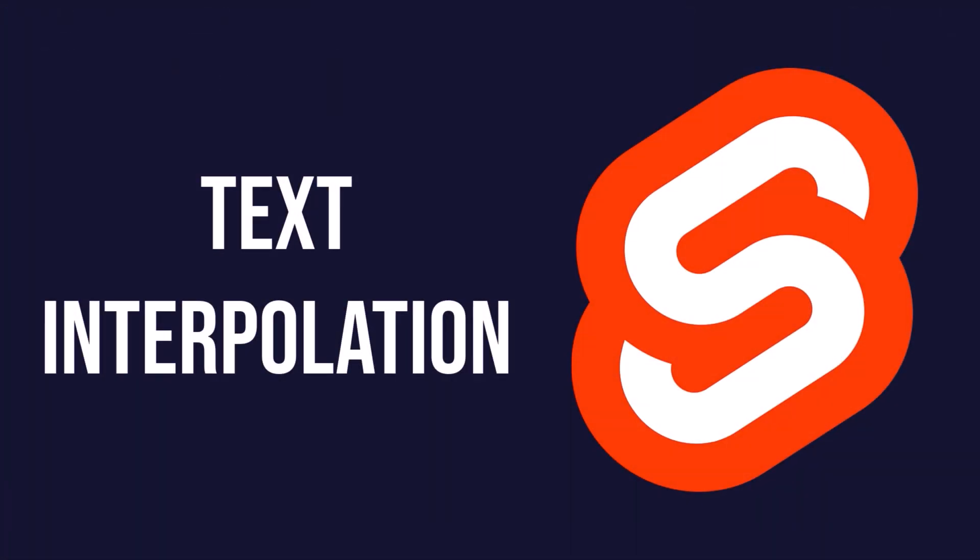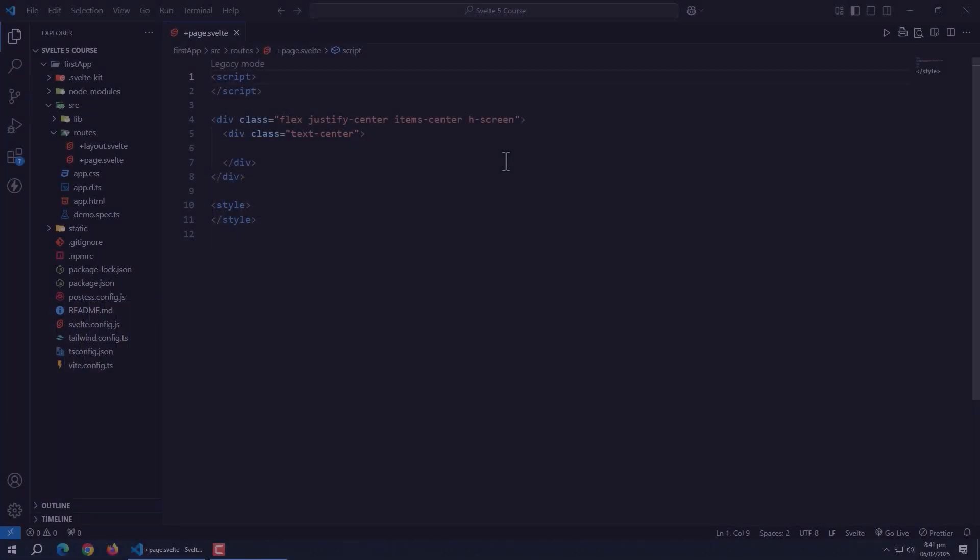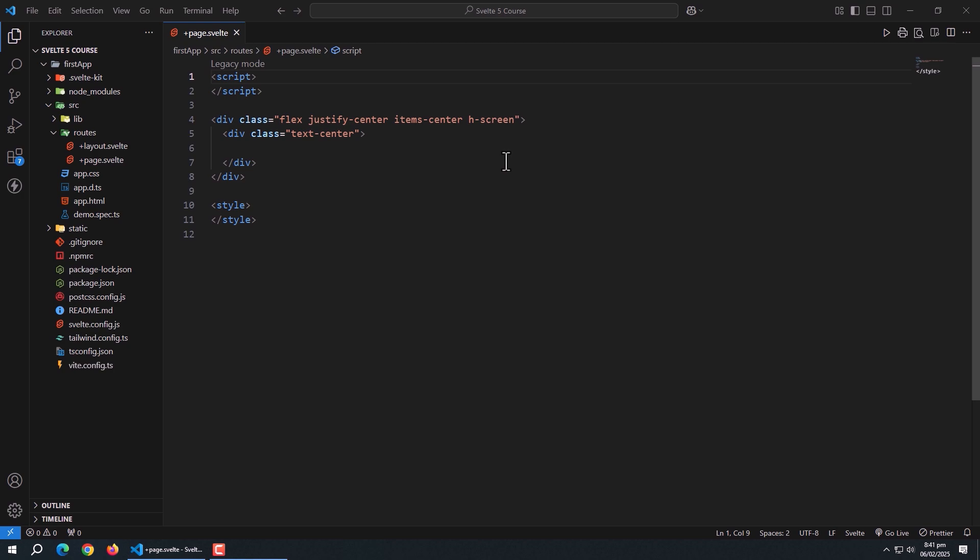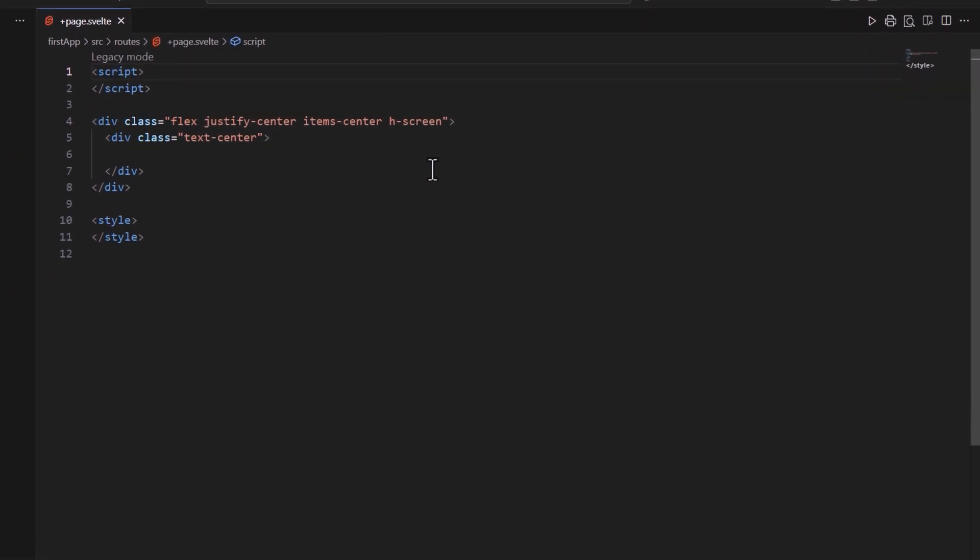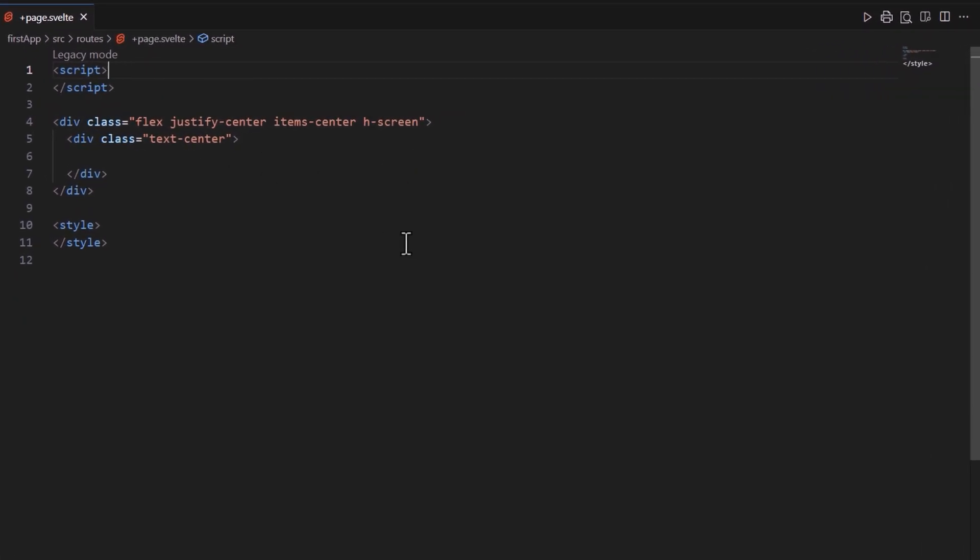Let's start with text interpolation. Text interpolation is the simplest way to render dynamic content in your Svelte templates. It allows you to embed JavaScript expressions directly into your HTML using curly braces.